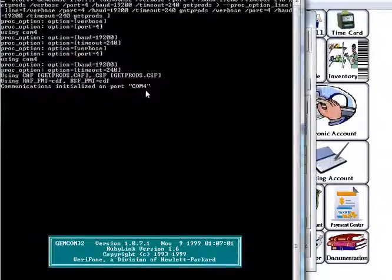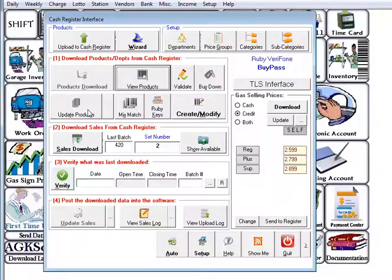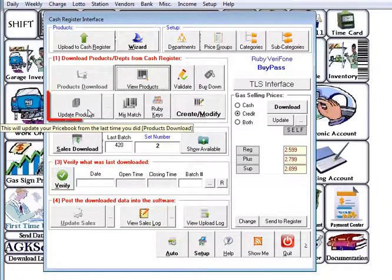Simply click on the cash register interface and then click products download. Once prompted with "Are you really sure you want to update your products from what you last downloaded?" you select yes.